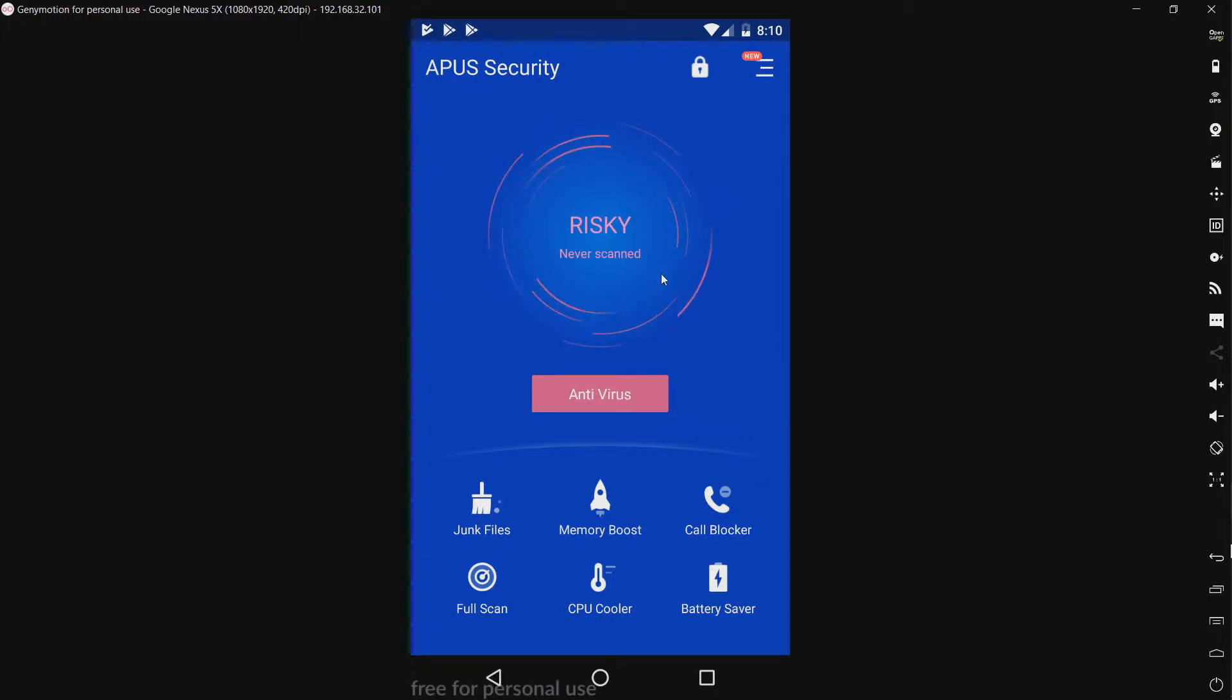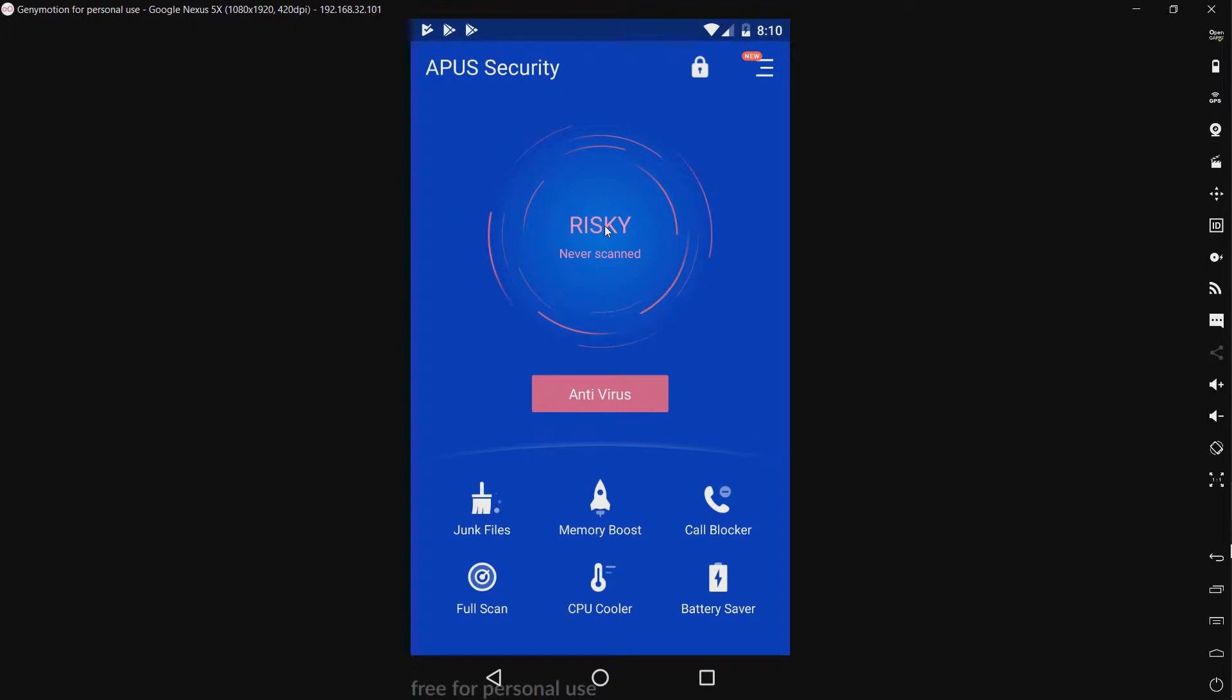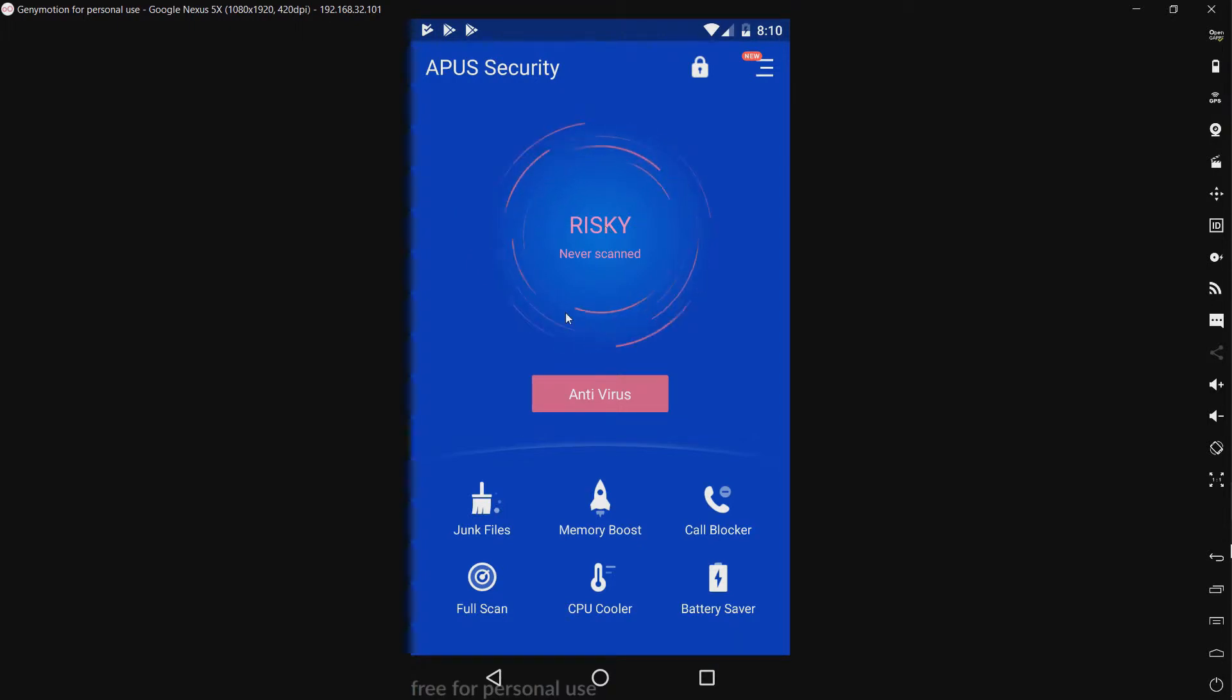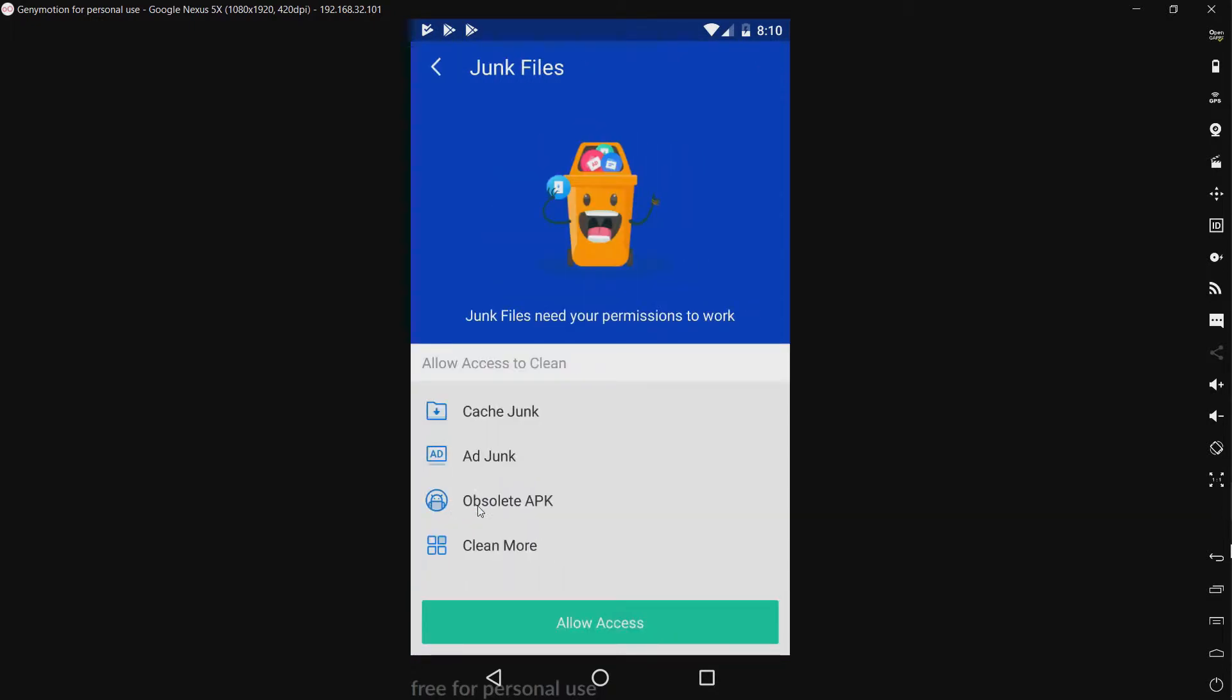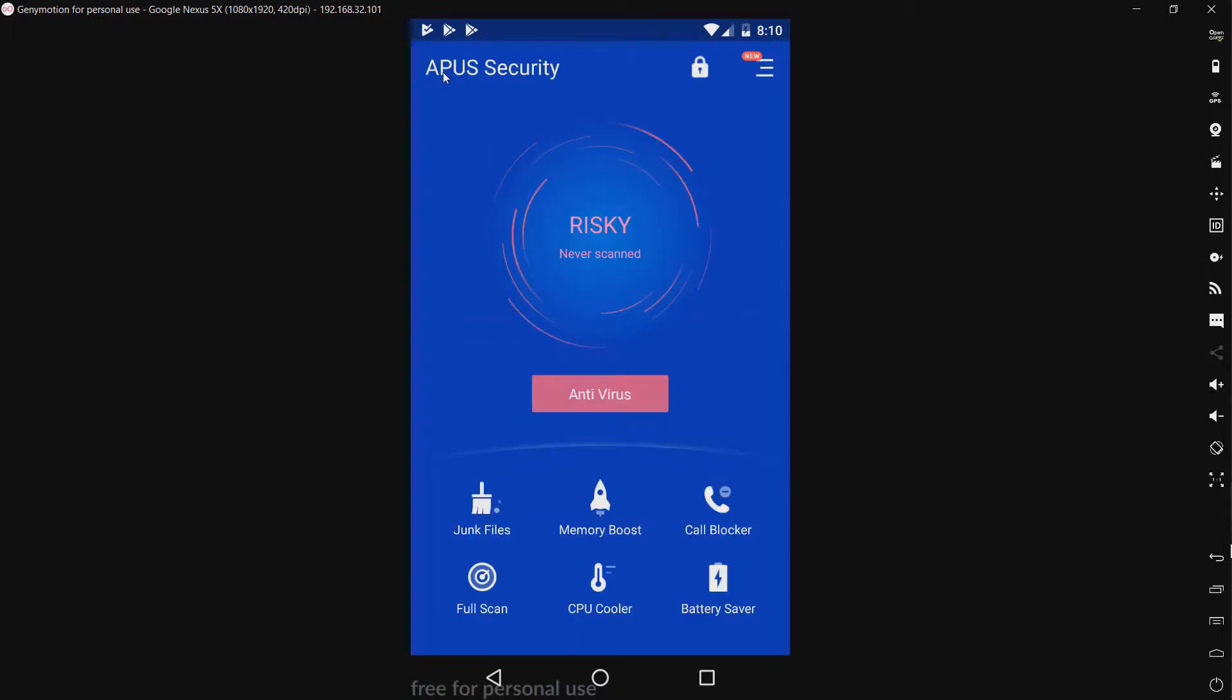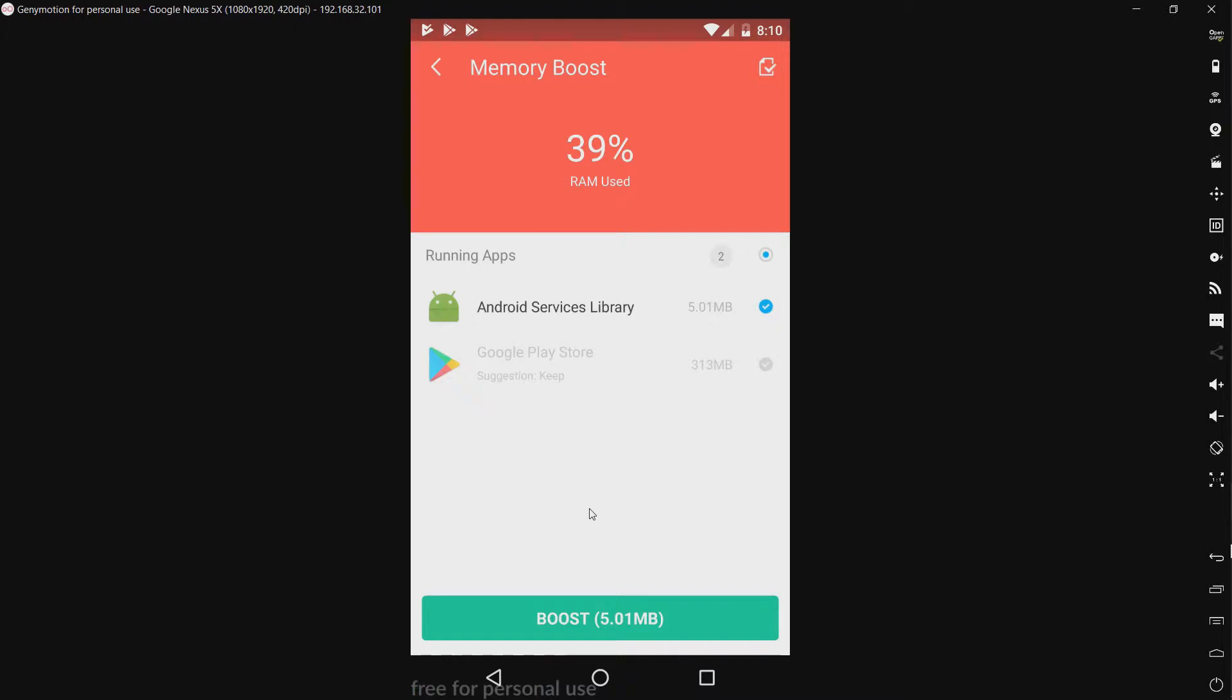So we have a button that says Risky, never scanned. And I assume you just click on it to scan. I'm not going to do that. And we have junk files. This cleans up junk files, I assume. Yep, I'm not granting it any permissions right now. We have a memory boost. Is this like a task killer? Yes, it is.